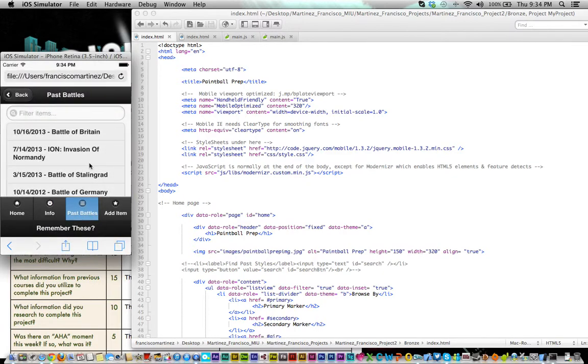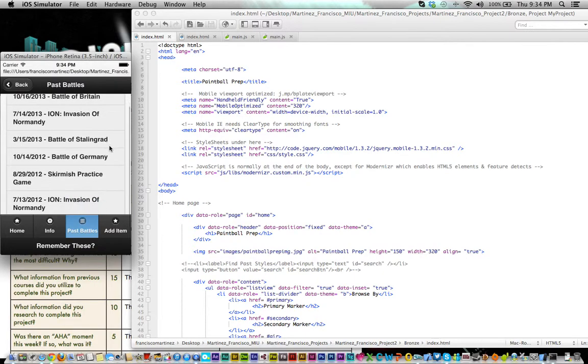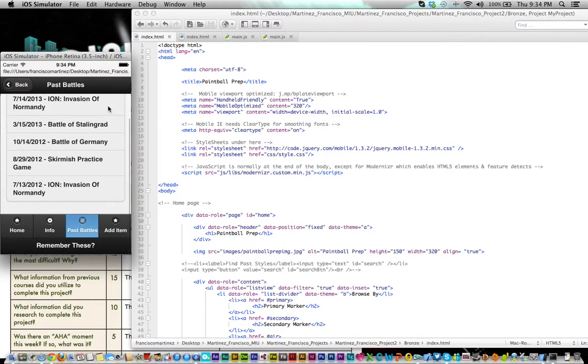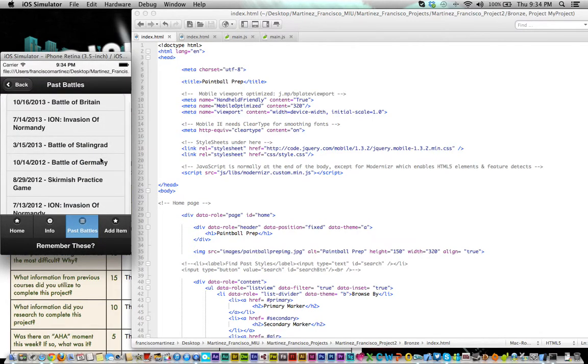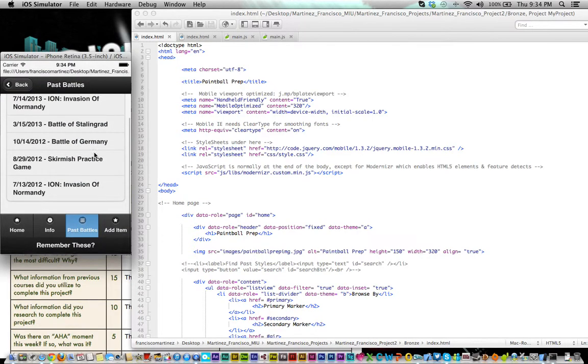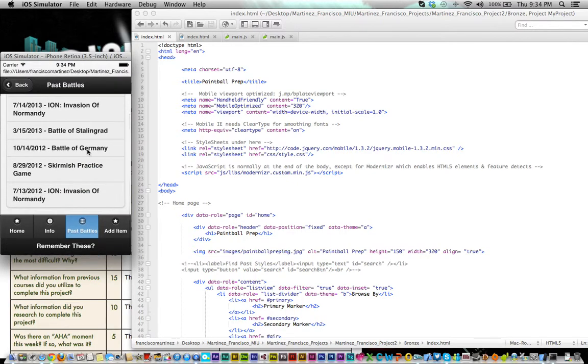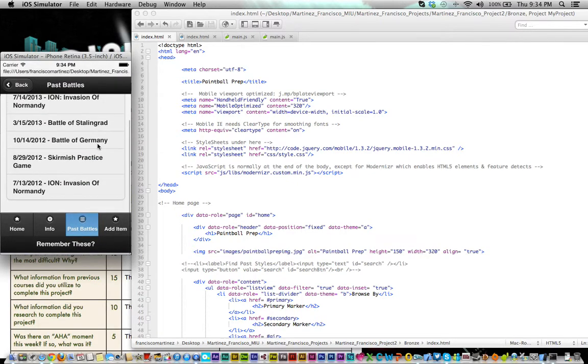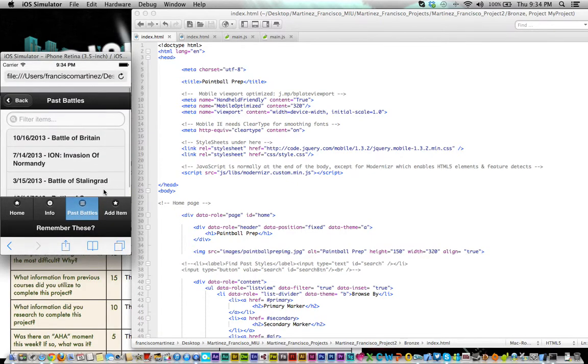This is the newscast which I decided to call Past Battles. It's pretty much a list of battles that, you know, just random battles that I put in. These are actual games that I've played in from the past and stuff like that.